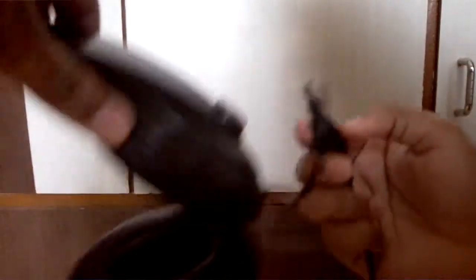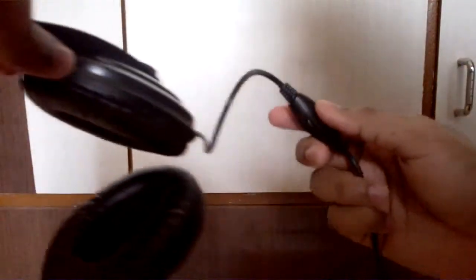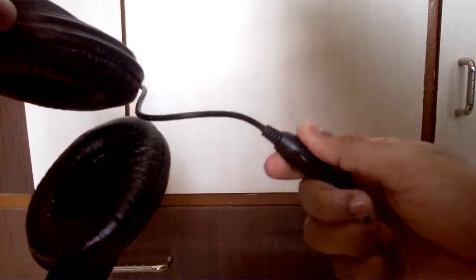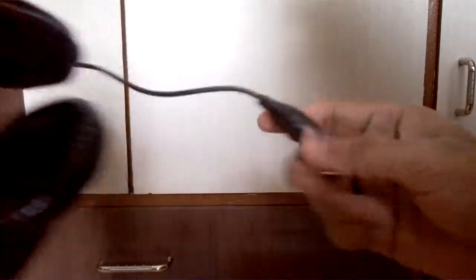So this is a headset, or you can say a headphone with a mic in the wire. This thing is useful for those who want to chat on the net or who use Skype or other video calls and something like that.